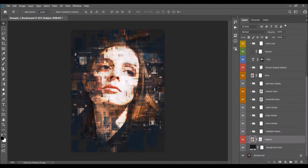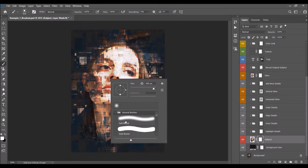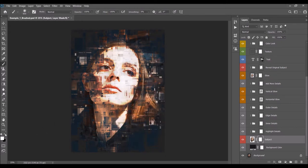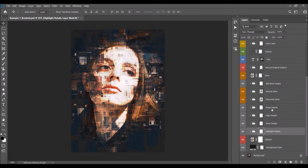If you wish to remove some parts of the subject, select the layer mask, pick the Brush tool with a soft brush, set the foreground color to black, and you can hide some subject details. You can also change the opacity of the subject. Next we have the details layers: highlight details, inner details, edge details, and outer details layers.